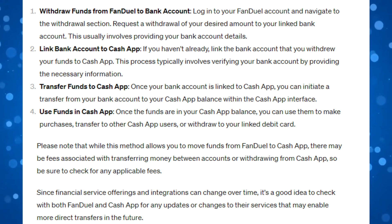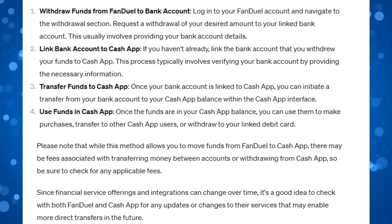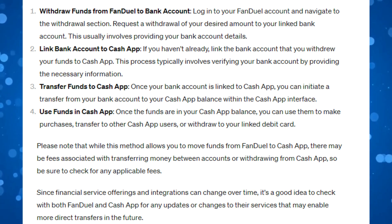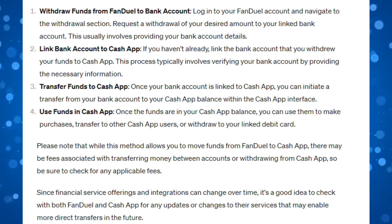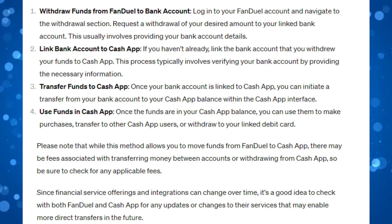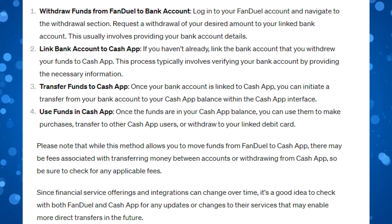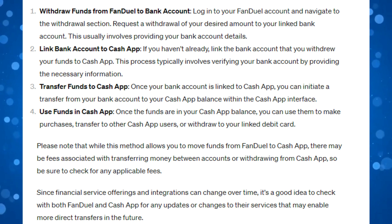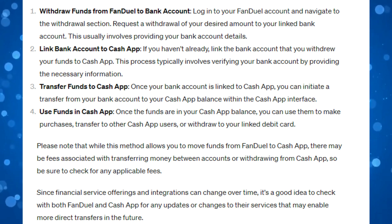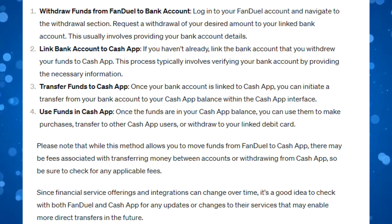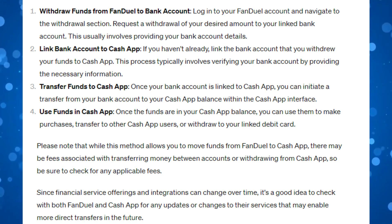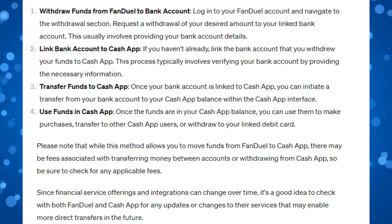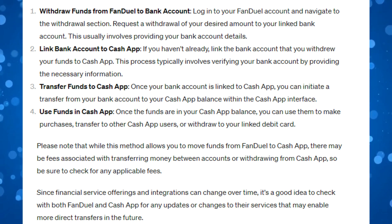Once your bank account is linked to Cash App, you can then go ahead and initiate a transfer from your bank account to your Cash App balance within the Cash App interface. Once the funds are available in your Cash App balance, you can use them to make purchases, transfer to other Cash App users, or withdraw to your linked debit card.